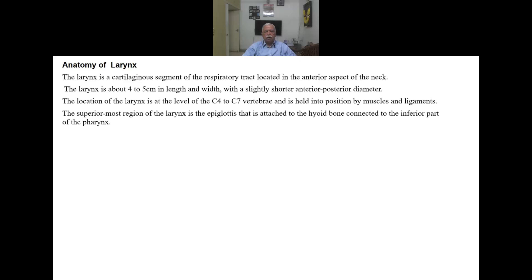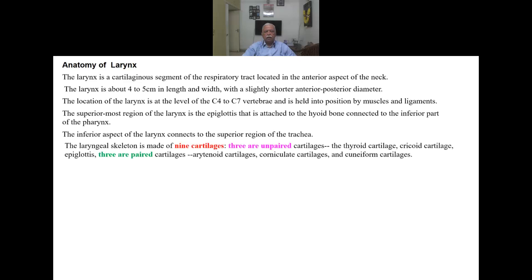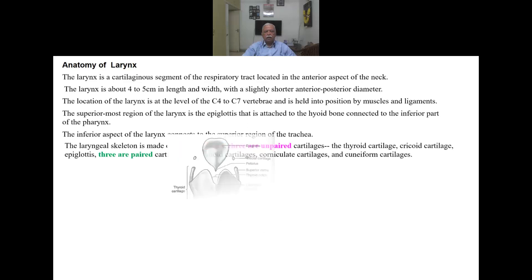The superiormost region of the larynx is the epiglottis, attached to the hyoid bone. The inferior aspect connects to the superior region of the trachea. The laryngeal skeleton is made up of nine cartilages — three unpaired: thyroid, cricoid, and epiglottis. The hyoid bone is not part of laryngeal anatomy, even though it suspends and holds the entire larynx. The three paired cartilages are arytenoid, corniculate, and cuneiform.